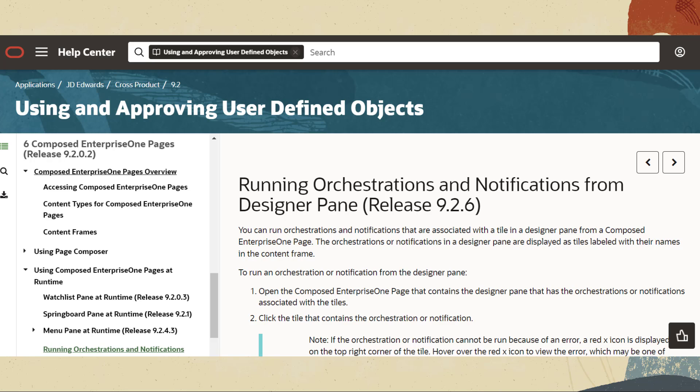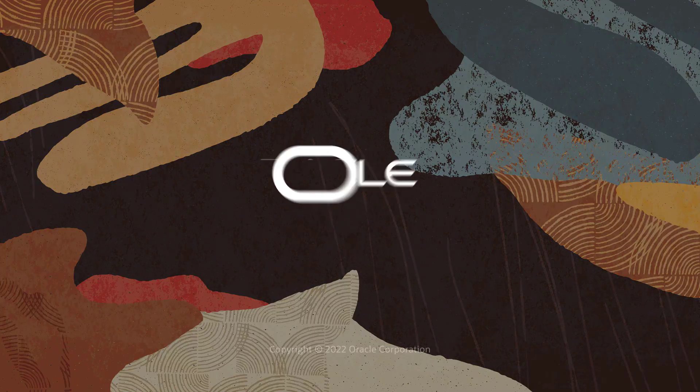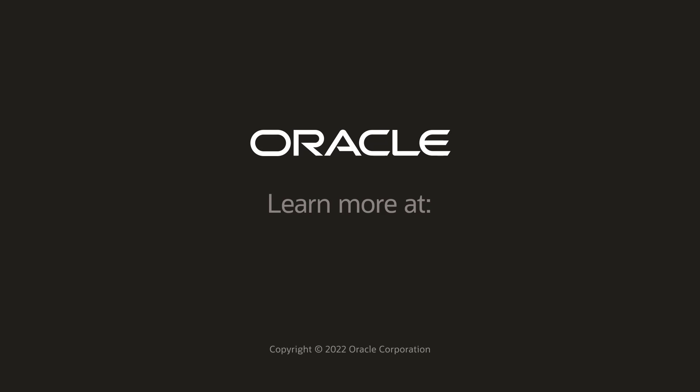To learn more about file selector for orchestration launched from an Enterprise One page visit running orchestration and notification from designer pane in the using and approving user defined objects guide. For more information visit us at LearnJerry.com. Thanks for watching.